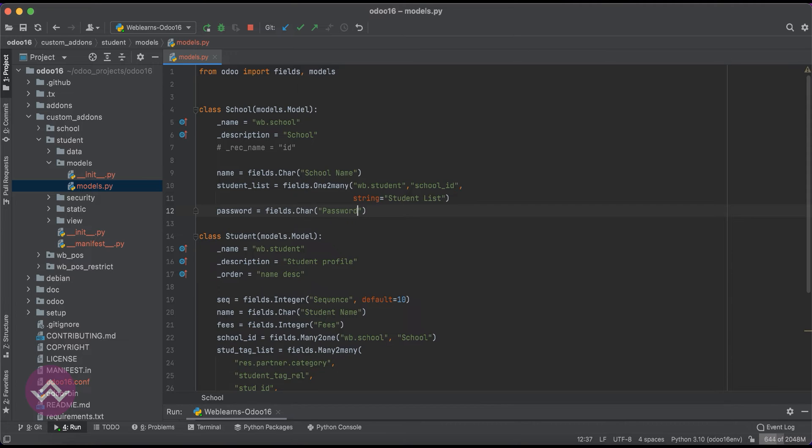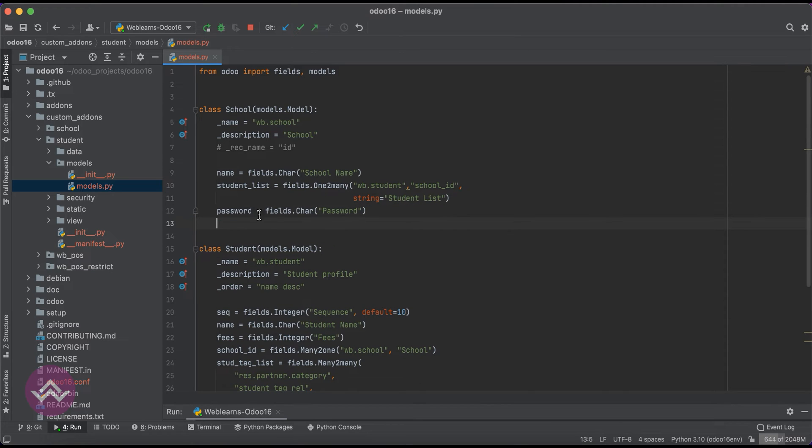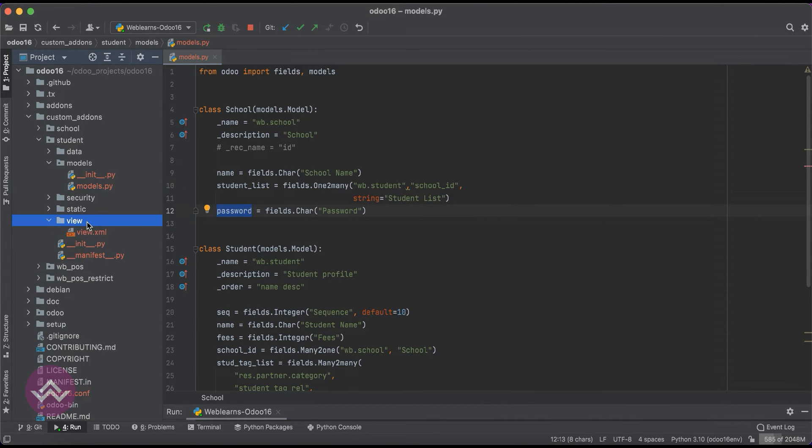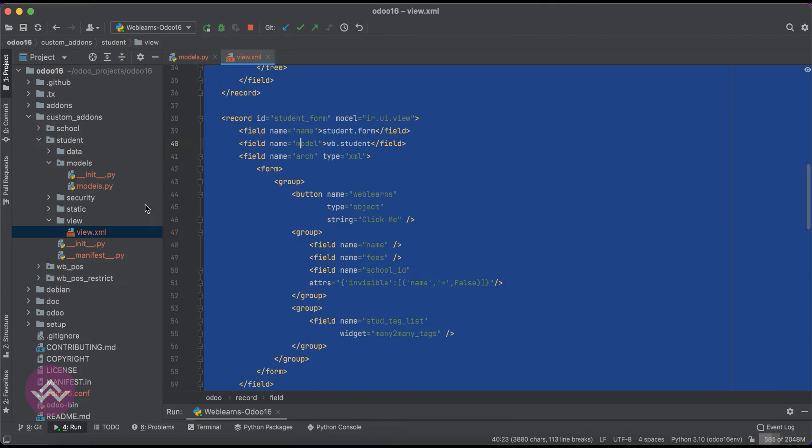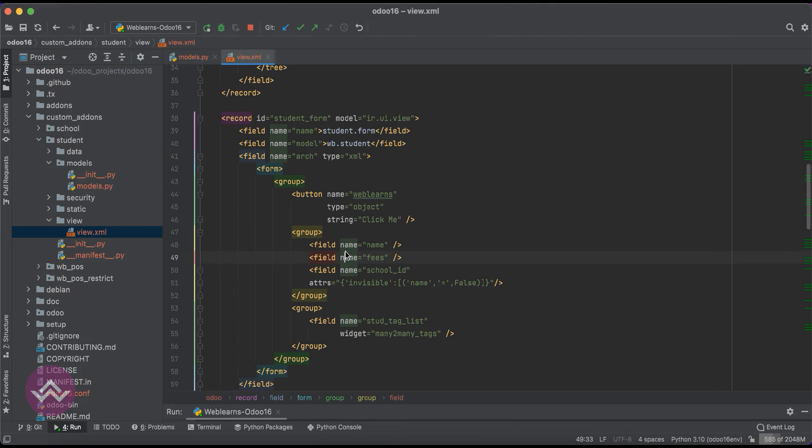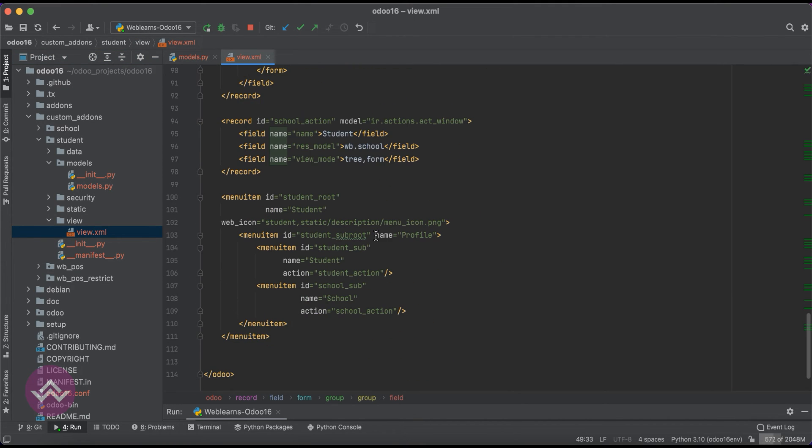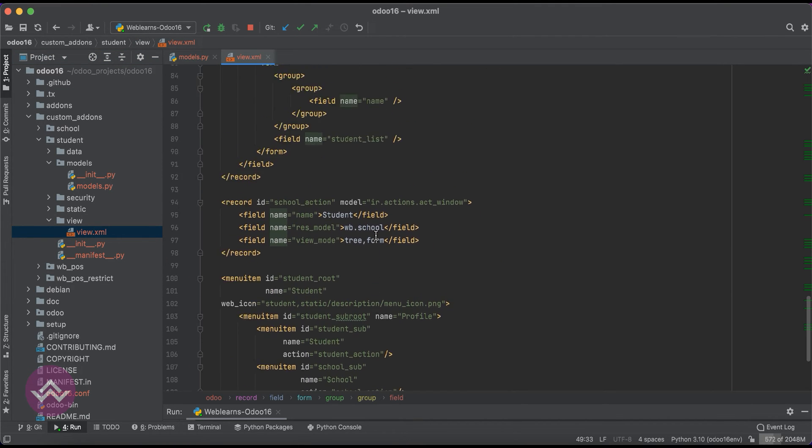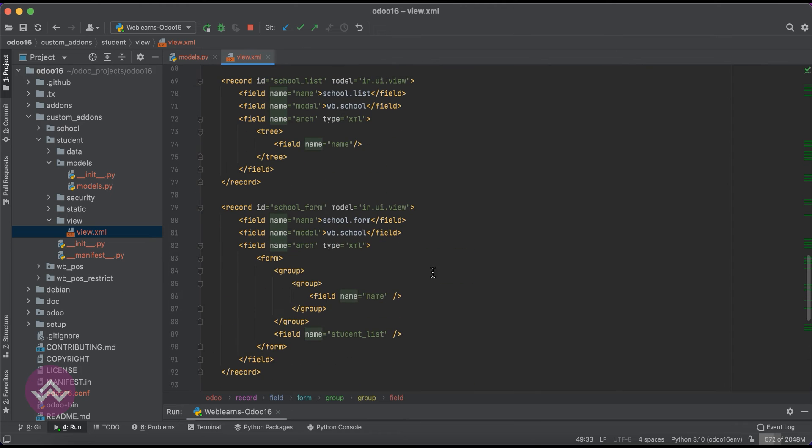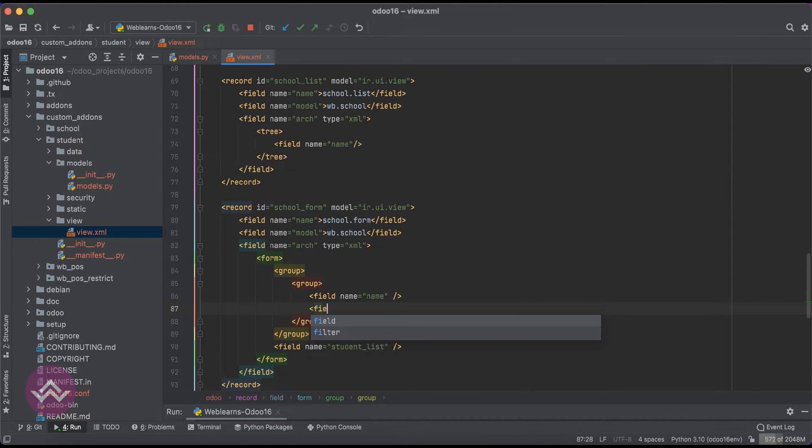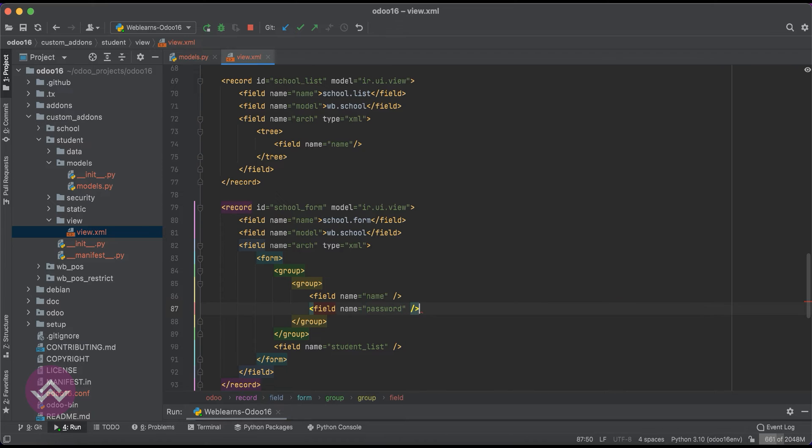Password, right. And the same field we have to also register into the view file. So here, the first thing is we have to just find this one - like field name equals password.